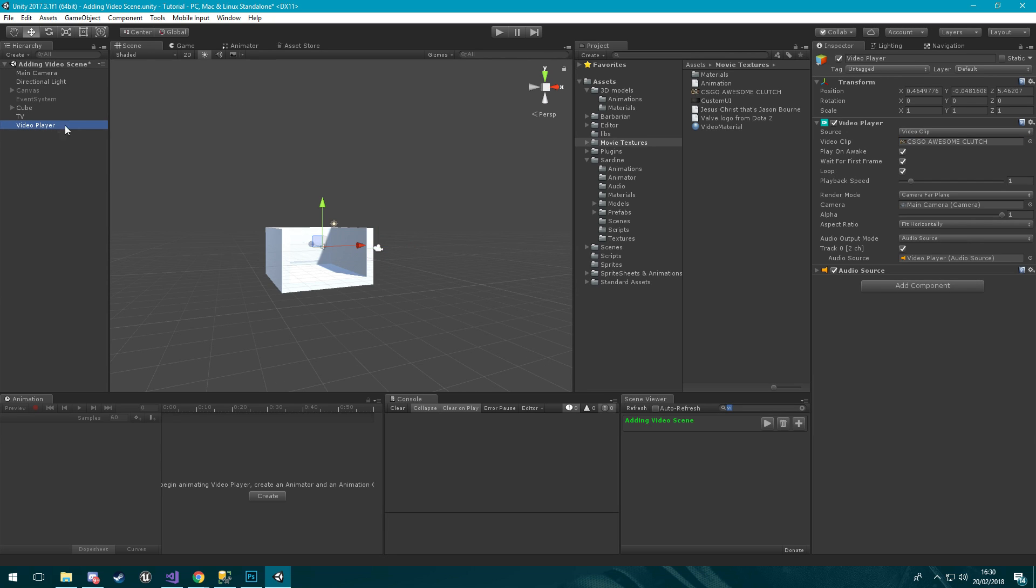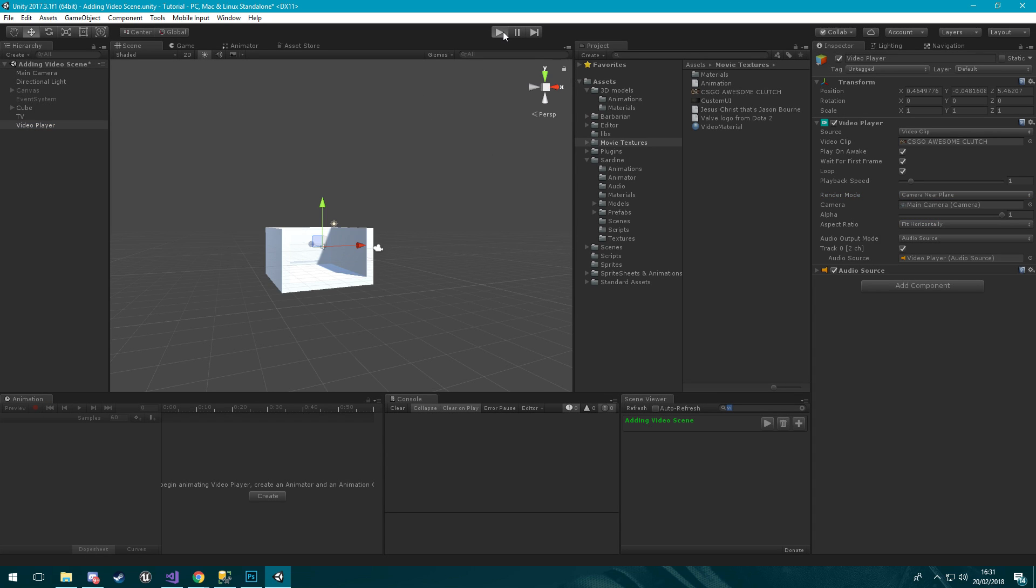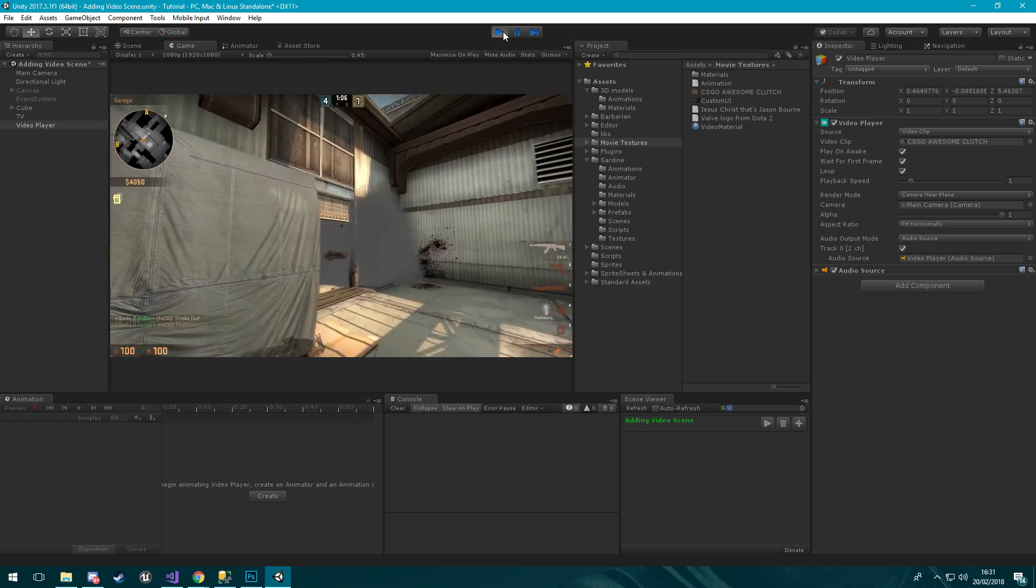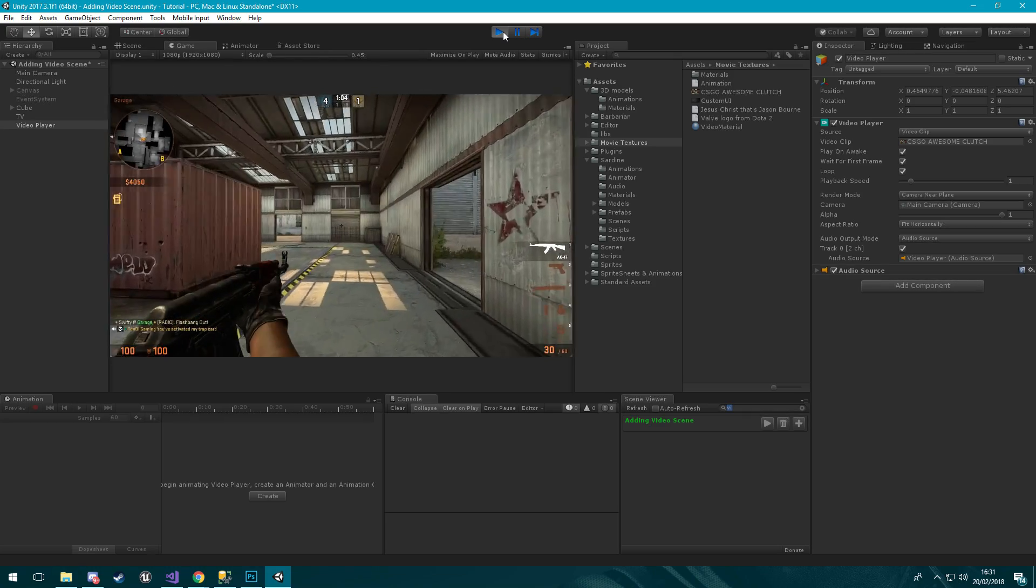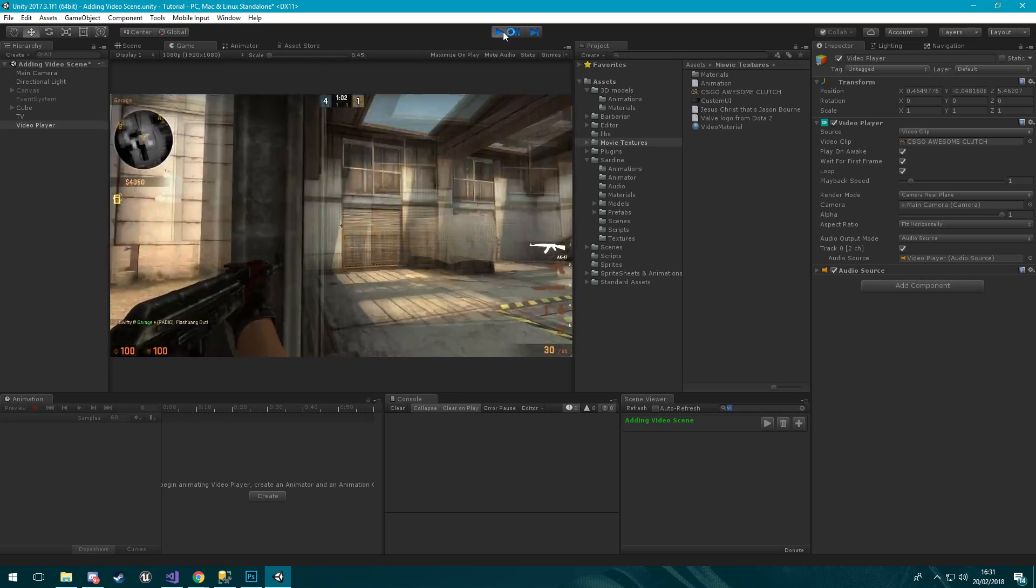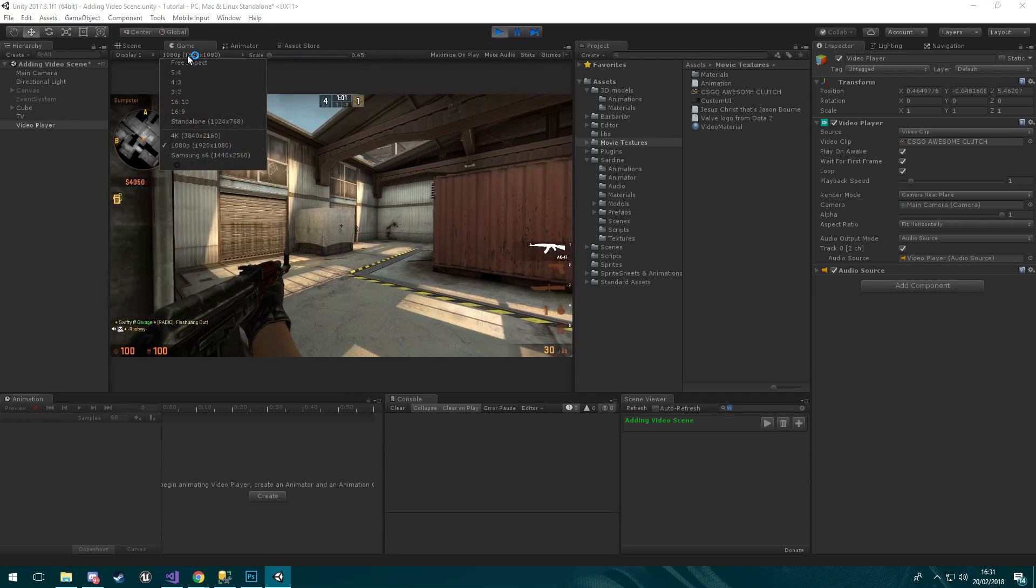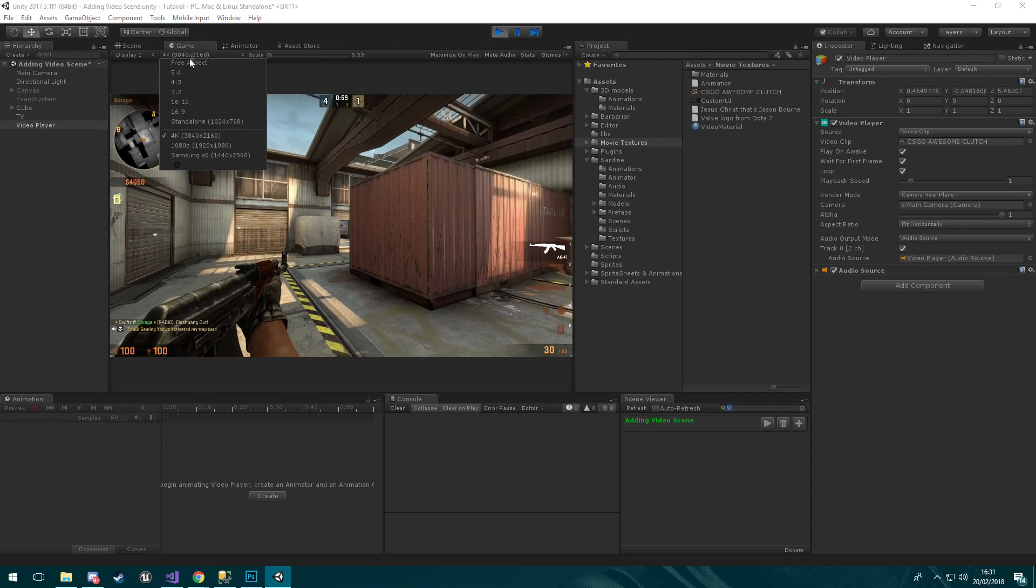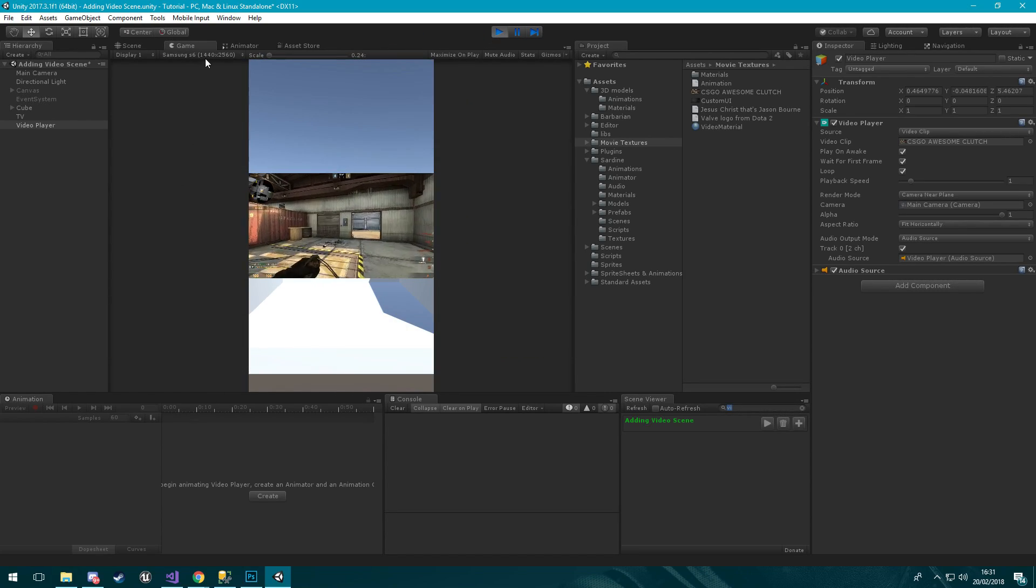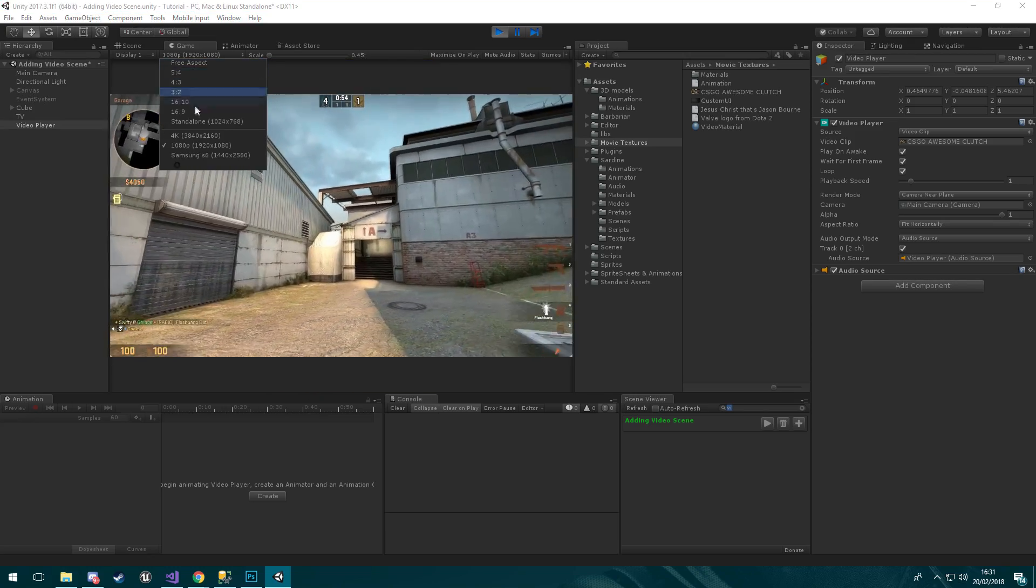Now if we come back to our video player and we select camera near plane and when we click play, it will render the whole video over the camera. So no matter what size, it will fill the camera view because it's 1080p.